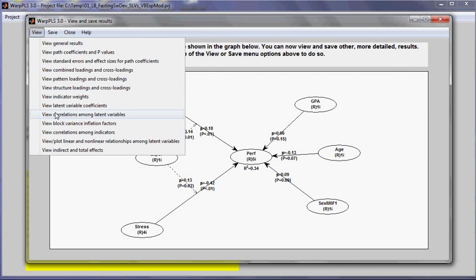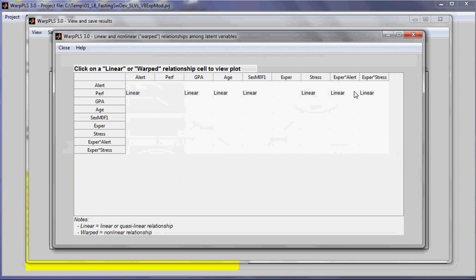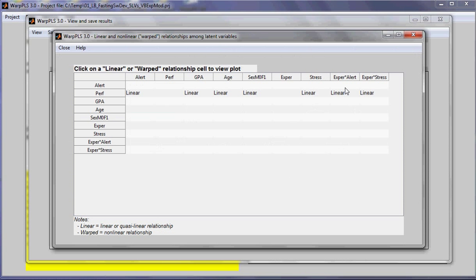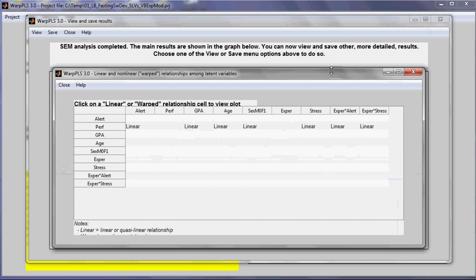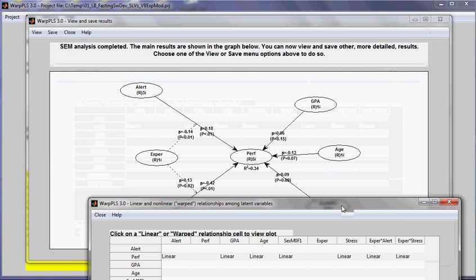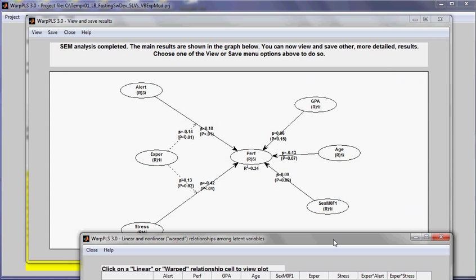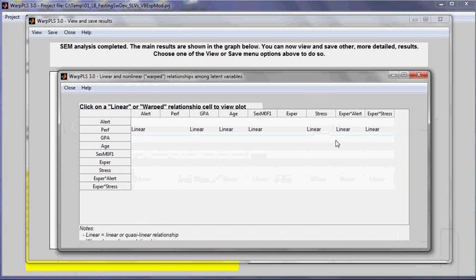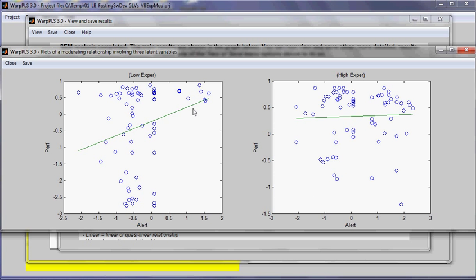Now when we go to the plots, this is a linear analysis. Let's take a look at the moderating link of experience on the effect of alertness on performance. This is the one here. The moderating link is negative. So it would increase that value. So when we look at the graphs, we see what happened here.